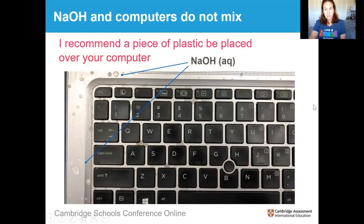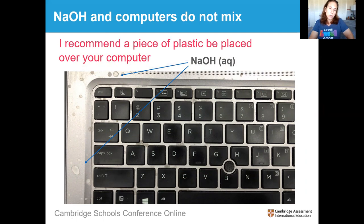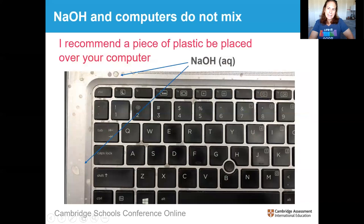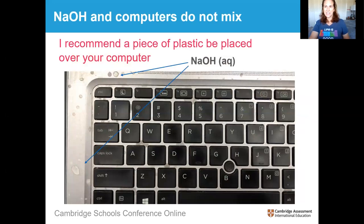If you're going to do this, I recommend putting a piece of plastic over top of your computer — I learned the hard way. Sodium hydroxide and computers do not mix well. This is what happened to mine when somebody went a little crazy squirting the NaOH. I can't wait to see what the IT guys say when they get my computer back. One disaster at a time.